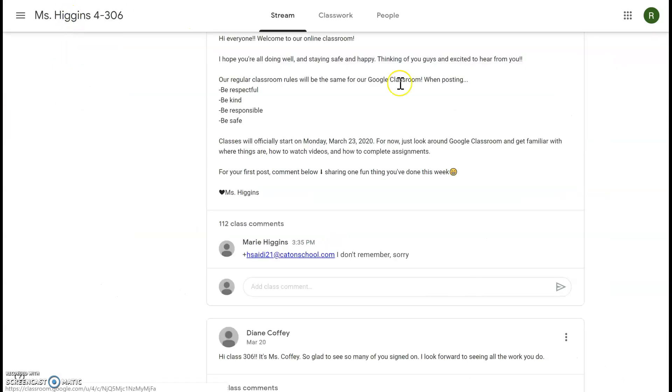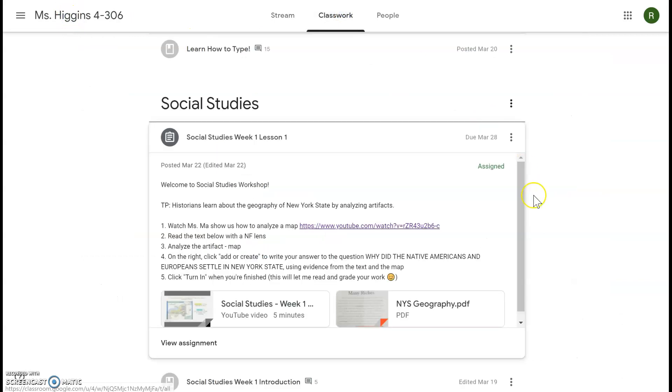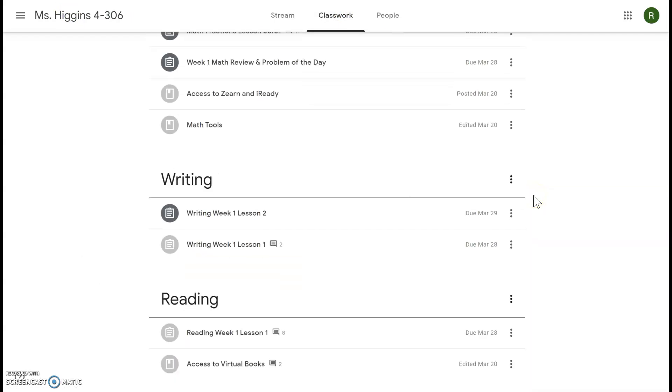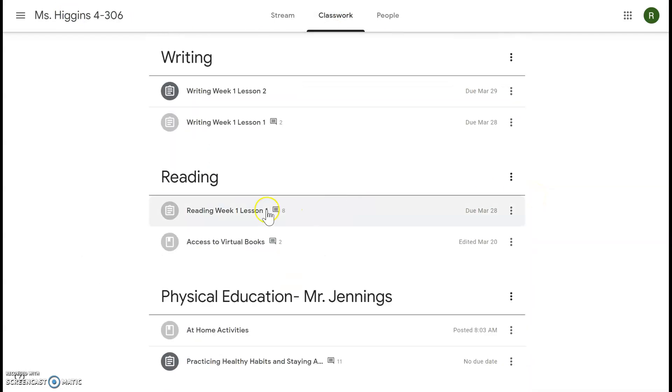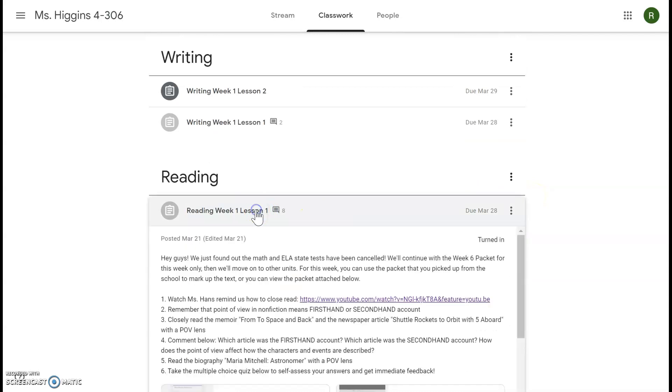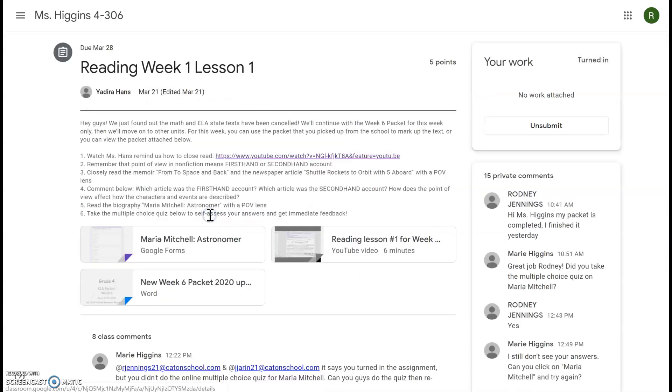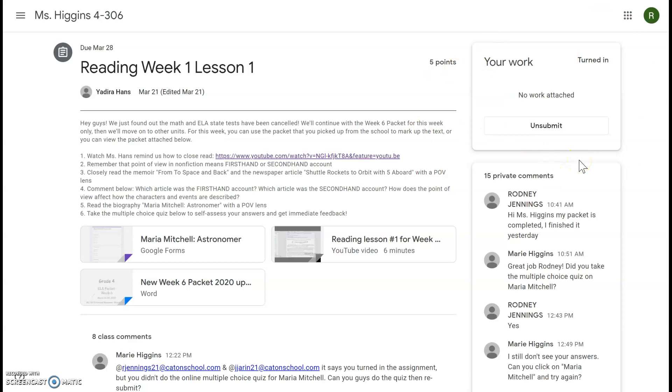Now if you've turned something in and you realized you made a mistake, you can unsubmit something to revise. So let's come back, this student already turned in his reading work, nice job. But if he decides he wants to change something, you can click unsubmit, make whatever changes you need, and then turn it in again.